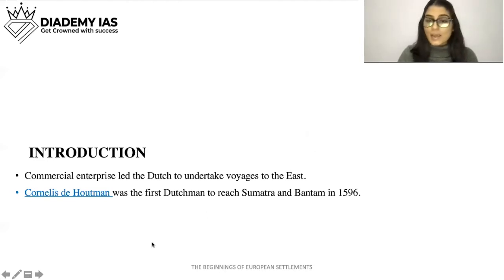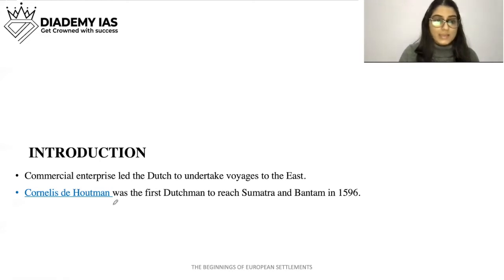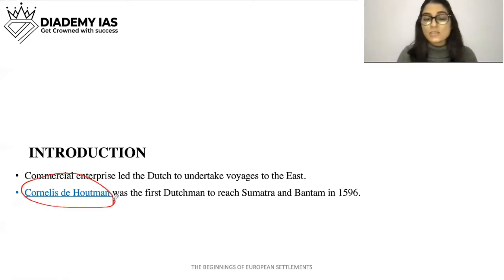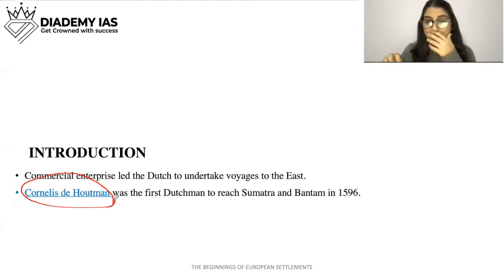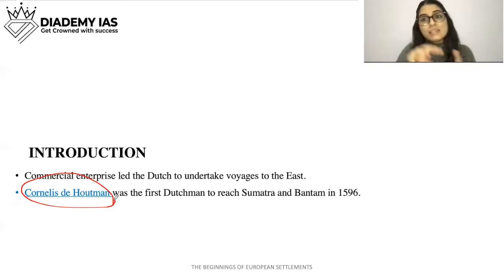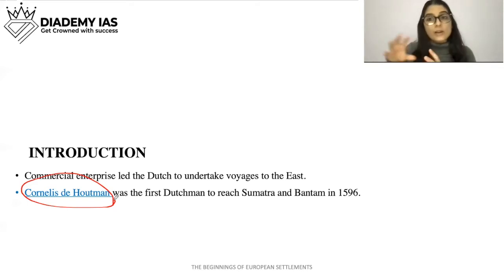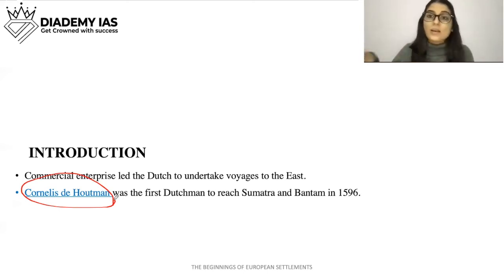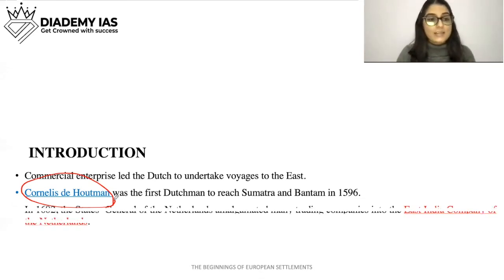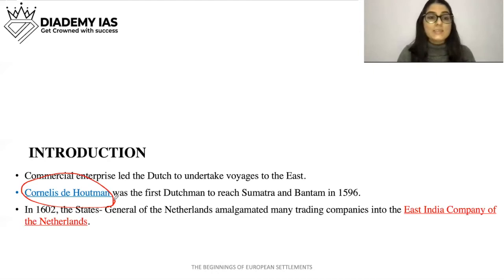Cornelis de Houtman reached Sumatra and Bantam — these places are near Indonesia. We can see that the Dutch came towards the east for trading. Indonesia was also a place where the Dutch traded heavily; in fact, their interest was more towards Indonesia than India, as we will see ahead.